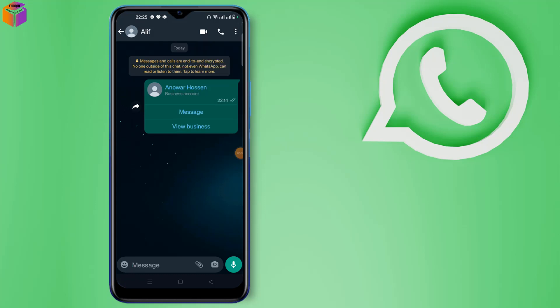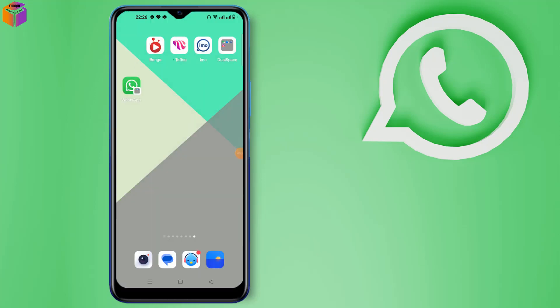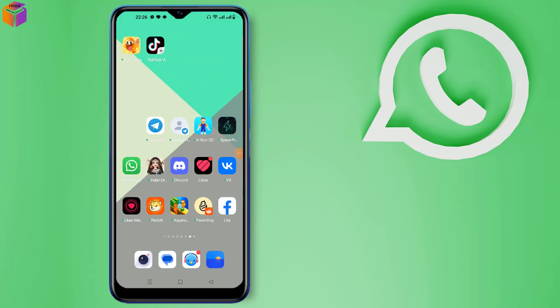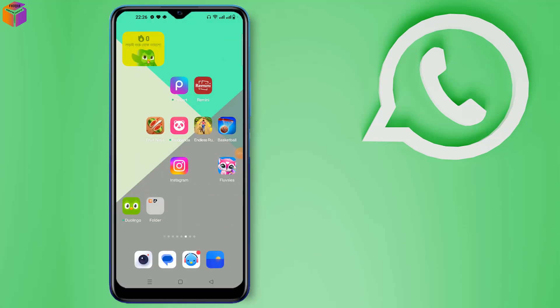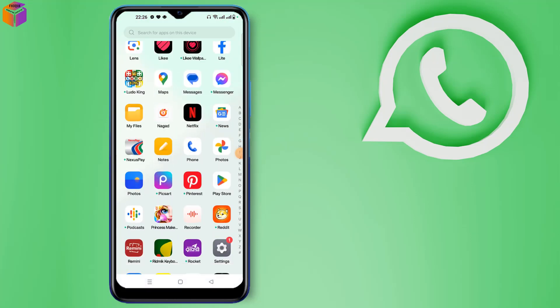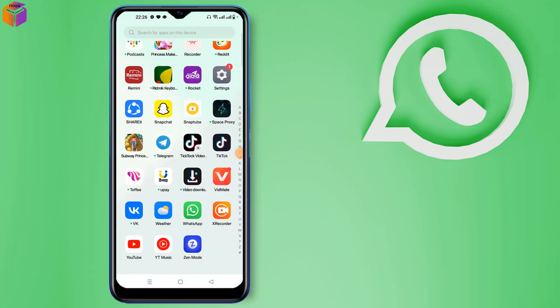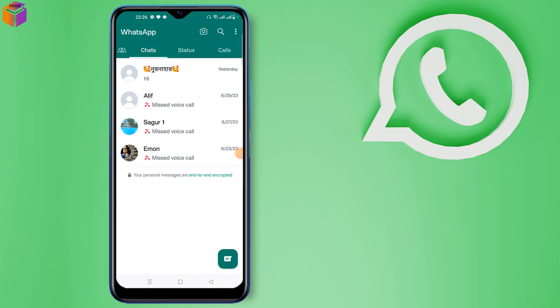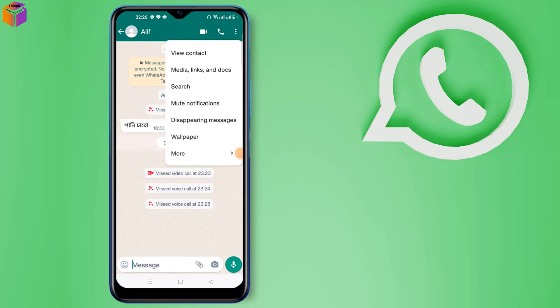After clicking add shortcut option, the chat will be added as a shortcut on your home screen. For example, I again add this chat as a shortcut.